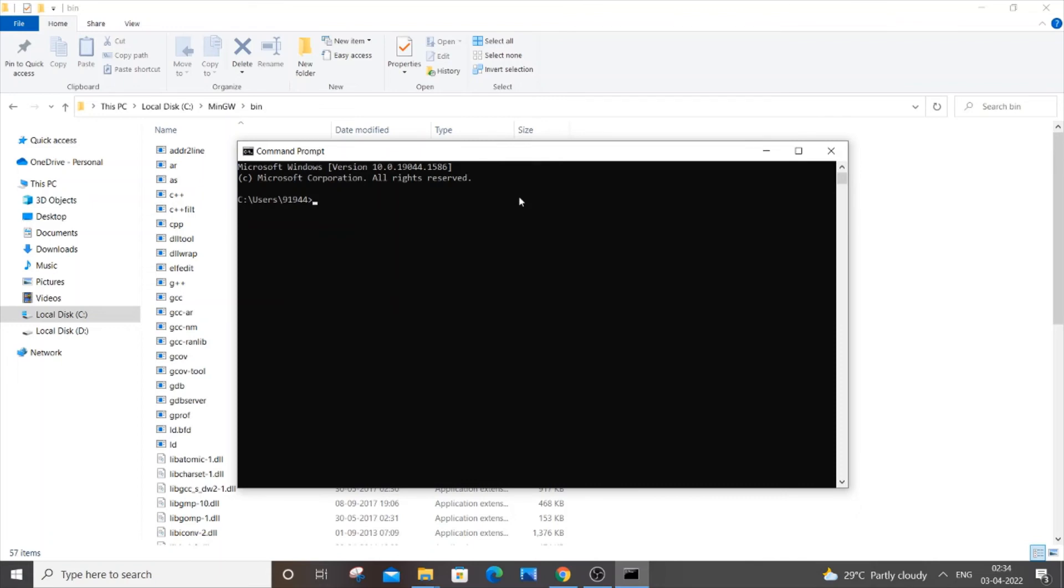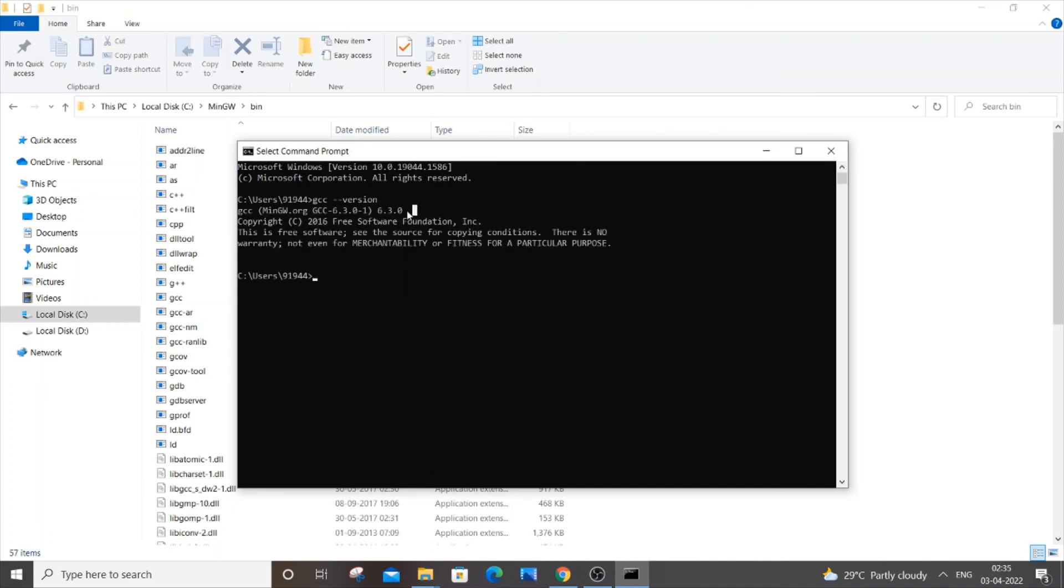In my case I've closed and opened my command prompt. If I now type 'gcc --version' to check whether we have successfully added our path to the environment variables, I get the GCC version, which means I have successfully added the path.